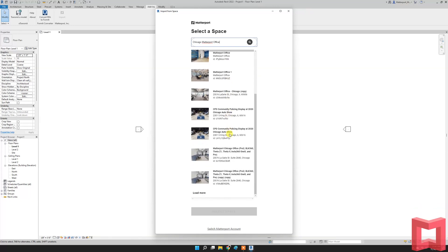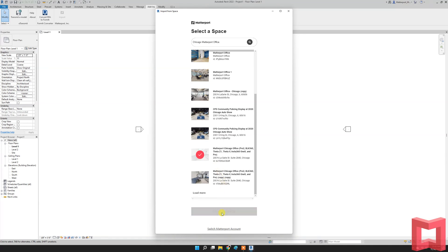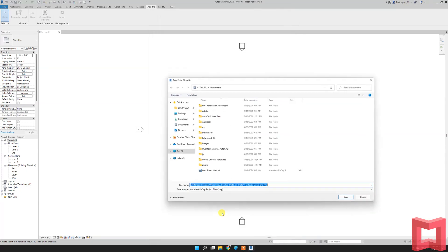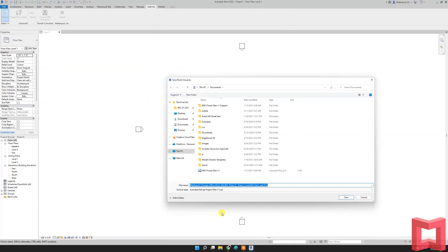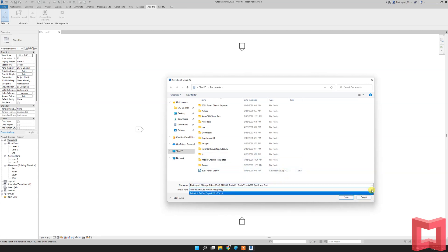This is the same office space that I captured previously. This is a Matterport office space that I would like to be able to grab this 3D data out of. And then from here, I go down and I select space. At this point, I am saving this information to my computer. I'm creating an RCP, a ReCap project file.